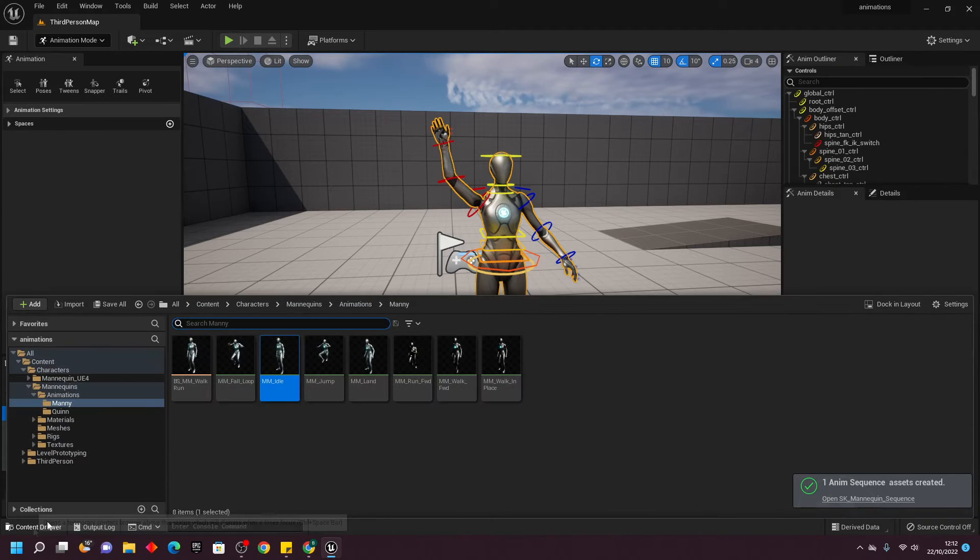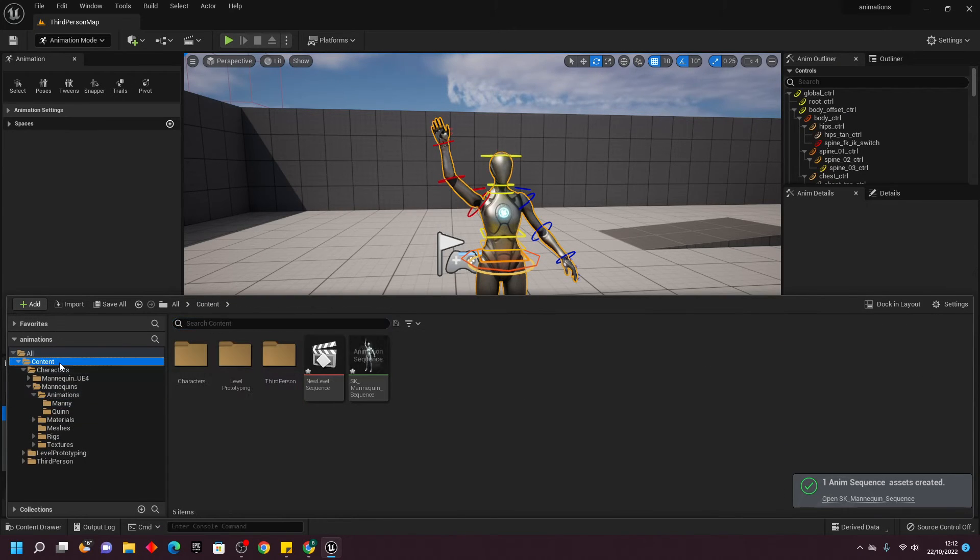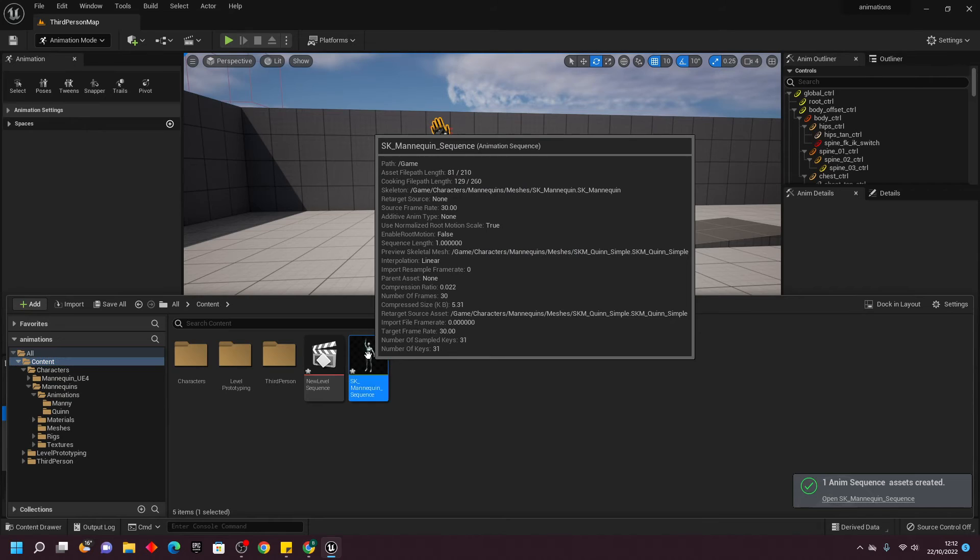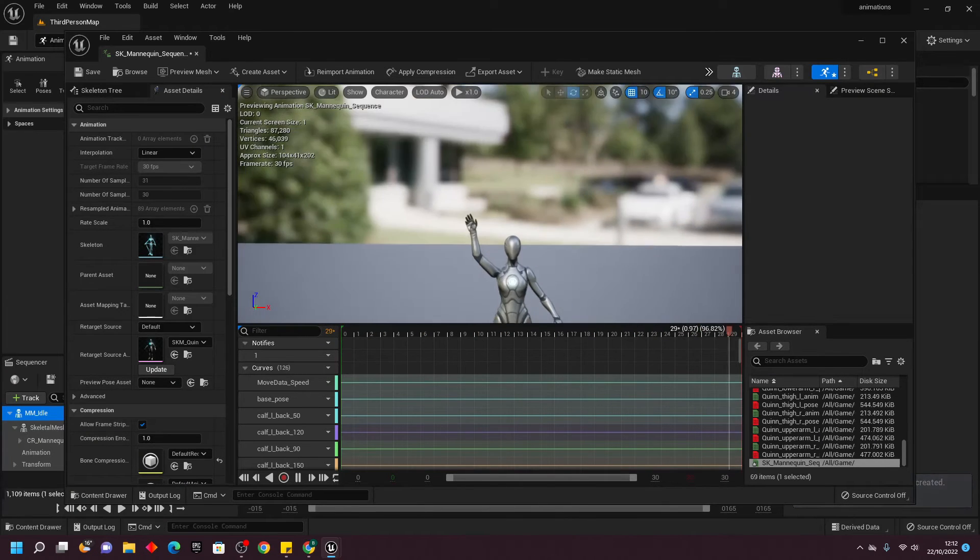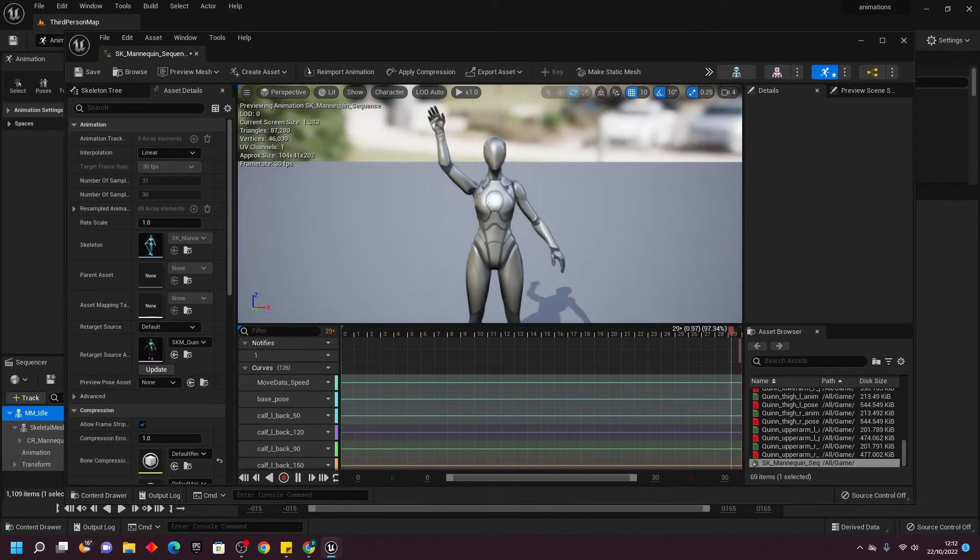This will export the animation. Now, if I go to my content drawer and go to where I exported the animation, it'll be here. I can open it up, and we can see it's the animation of my character waving.